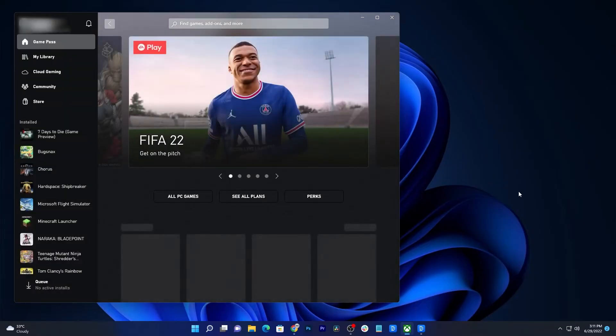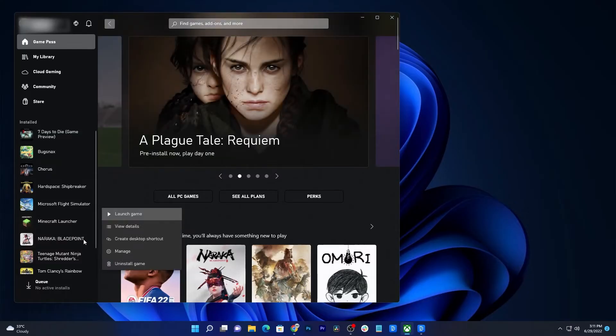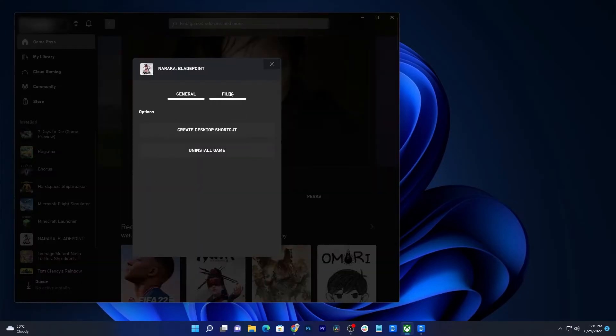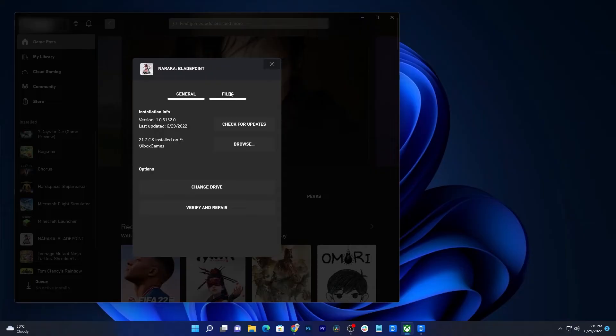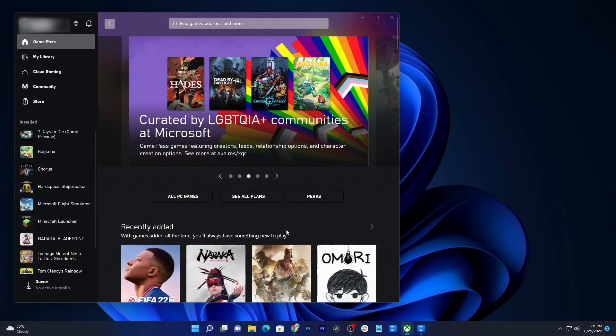Launch the Xbox app. Hover the cursor over Naraka: Bladepoint and click the more options icon. Select Manage and click Files. Now click Verify and Repair and then wait until the whole process is finished. Don't worry, it will take just a few seconds to a minute.